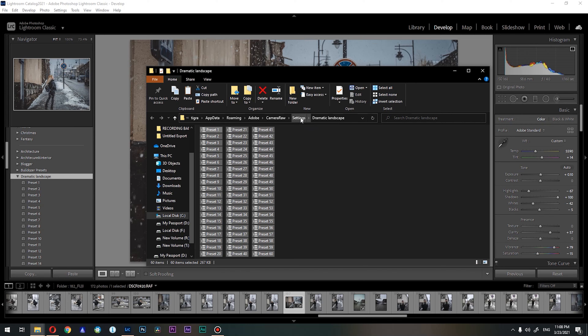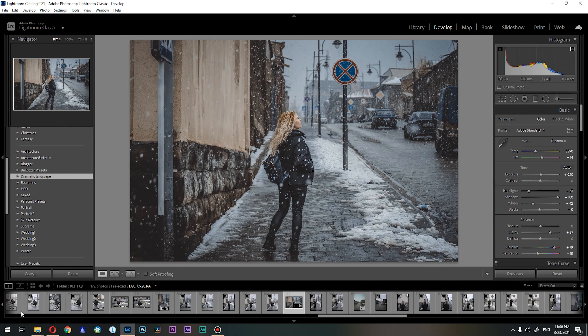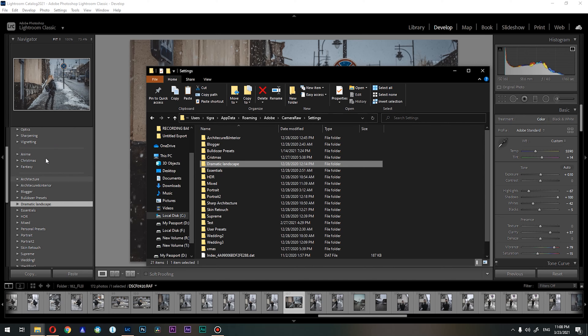If we go back one step to the Settings folder, you can see all the folders for your presets. If I shrink this down, you can see things like Blogger, Bulldozer, Christmas, and all of them are right here. So this is the way to copy your Lightroom presets for backup or just copy to another machine. The tutorial is over, but I have a short story for you.